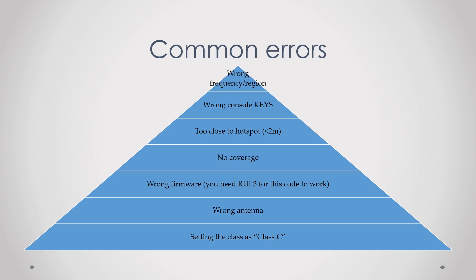So that is it for this episode. If you have any questions please leave them in the comments below, and in the next episode we will do a bit of a deeper dive into the code and explain line by line what everything means. See you then.